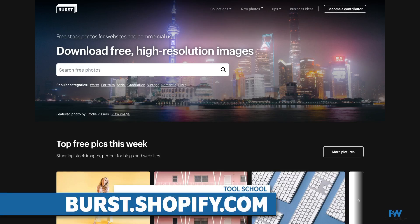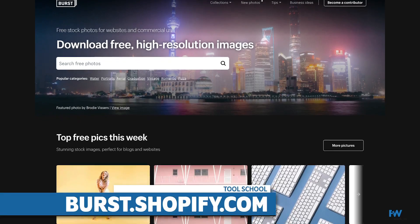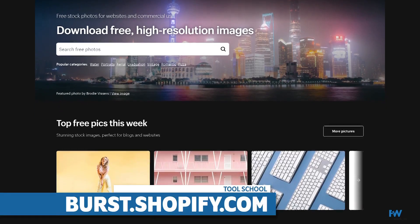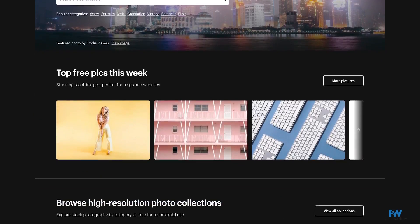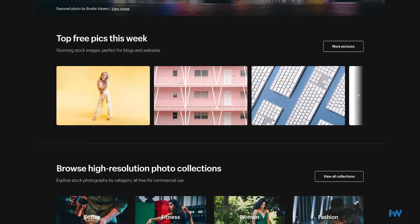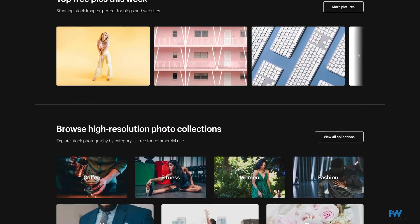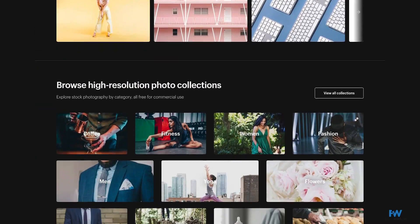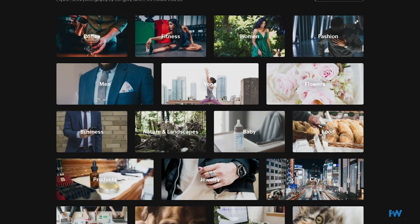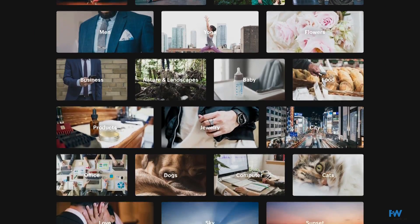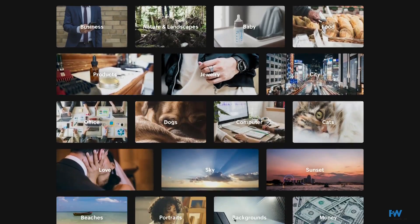First up is Burst at burst.shopify.com. Burst organizes their free stock photos into collections. There are collections for everything from coffee to makeup to medical, ensuring you find the perfect photo for your topic.